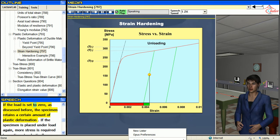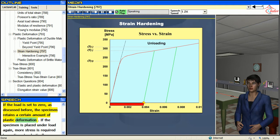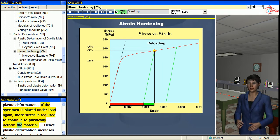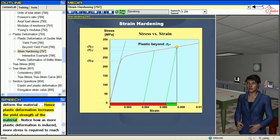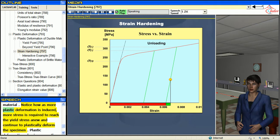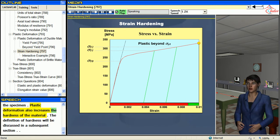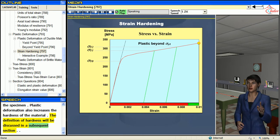If the load is set to zero, as discussed before, the specimen retains a certain amount of plastic deformation. If the specimen is placed under load again, more stress is required to continue to plastically deform the material. Hence plastic deformation increases the yield strength of the material. Notice how as more plastic deformation is induced, more stress is required to reach the yield stress anew and continue to plastically deform the specimen. Plastic deformation also increases the hardness of the material.